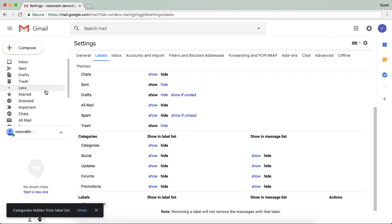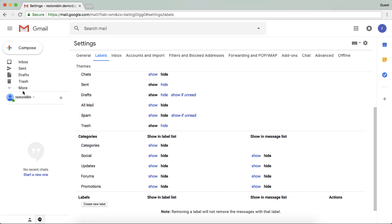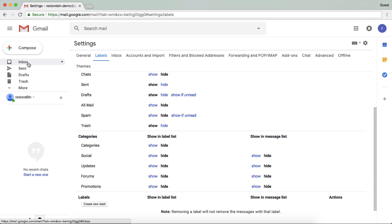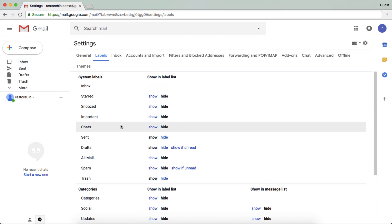So these are all hidden now. Only options that are available here are the main important labels. So in this way, you can hide or enable or disable the labels in your UI.